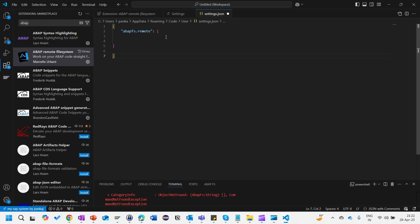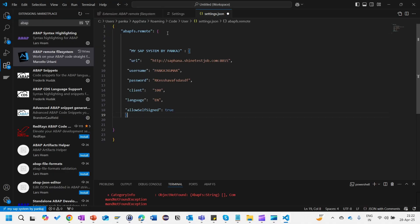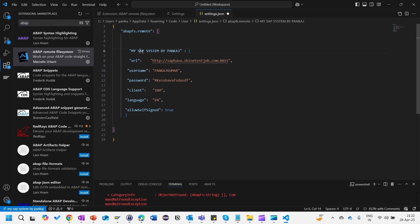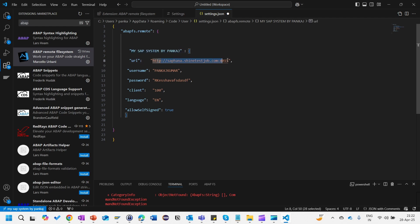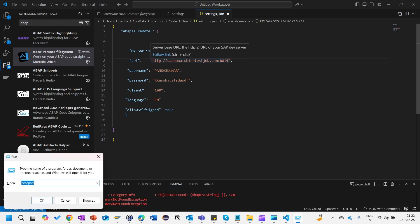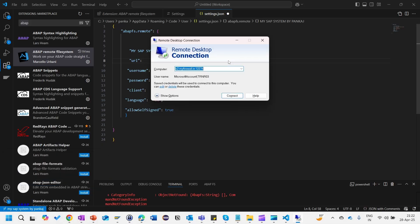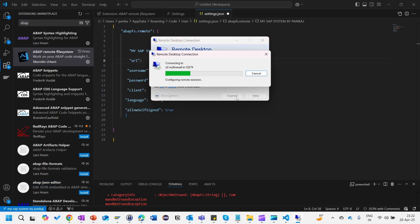How you will find the URL I will let you know. This should be the format, just copy this one and paste it here. Your system name you can give it over here. So I have given my SAP system. This should be your URL here.